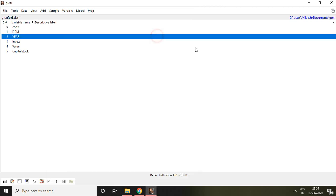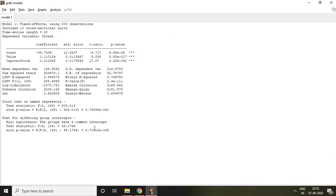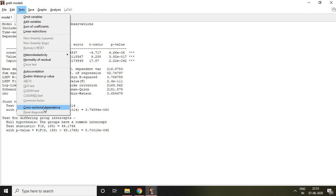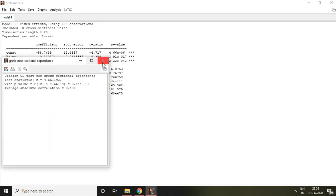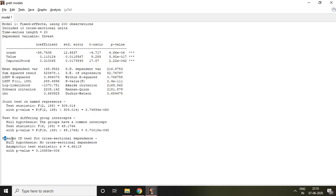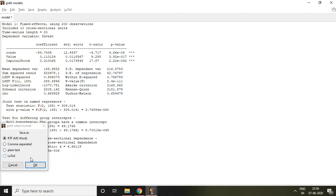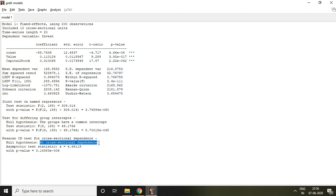This is my result of the fixed effect method. In this result, I click on Test and select Cross-Sectional Dependence. The result is the Pesaran CD test for cross-sectional dependence. My null hypothesis is no cross-sectional dependence, meaning there is no cross-sectional effect. The p-value is less than 5%, so my null hypothesis is rejected. I can say that there is cross-sectional dependence — there is individual effect or cross-sectional effect in this dataset.